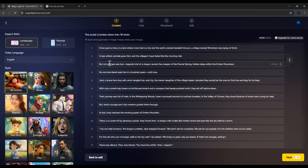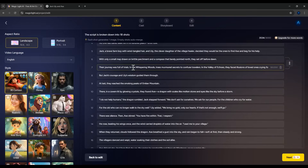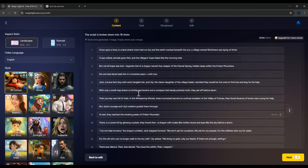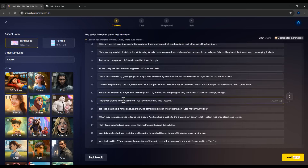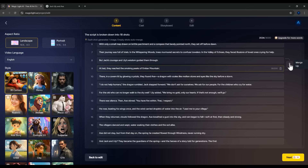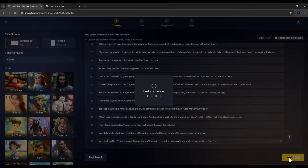The software automatically splits the script into different scenes. Here we have 18 scenes, each one representing a line of the script. The purpose is to generate a unique image for each line. If you think two lines are too short, you can merge them using the Merge Up button. But I want my video to feel more dynamic, so I'll leave them as is. Click Continue.